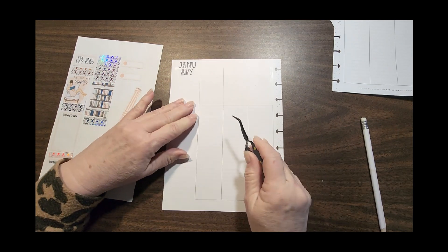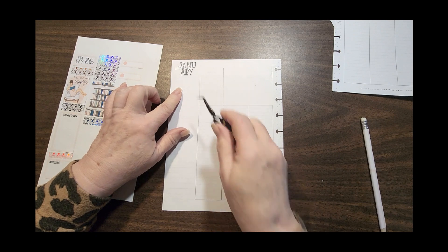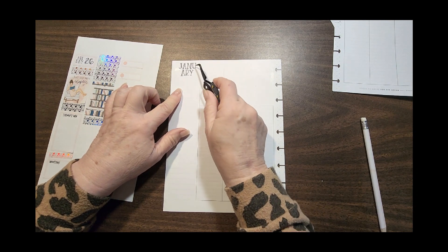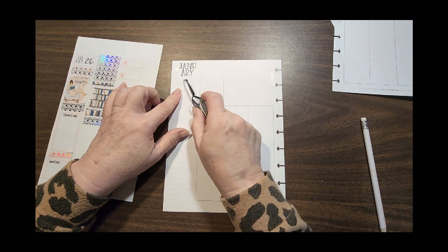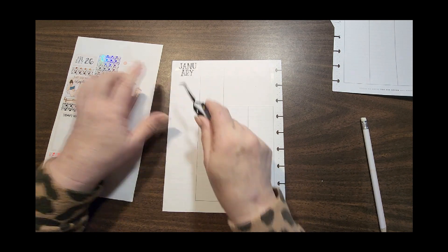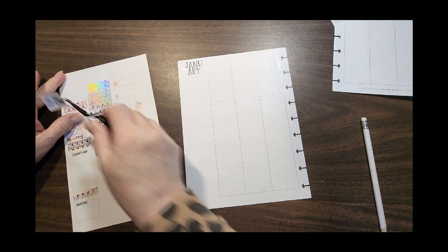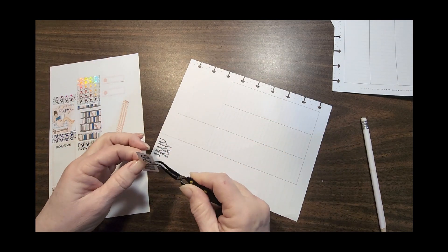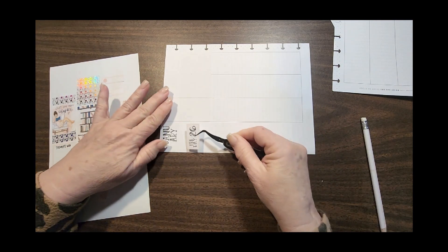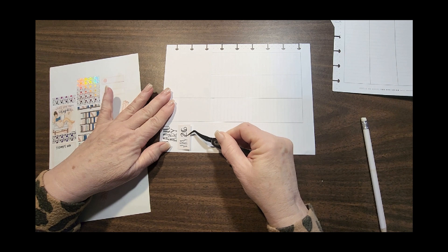That looks crooked but that 'U' has kind of got a tip on it. I'm pretty sure I'm where I need to be, so we'll just keep going here.